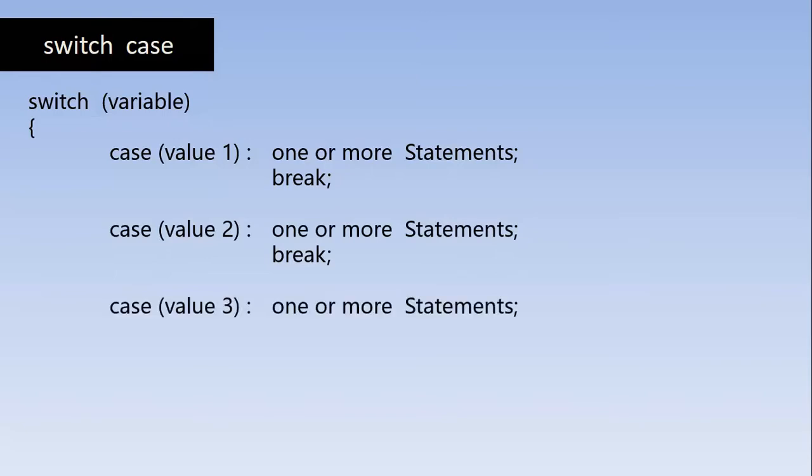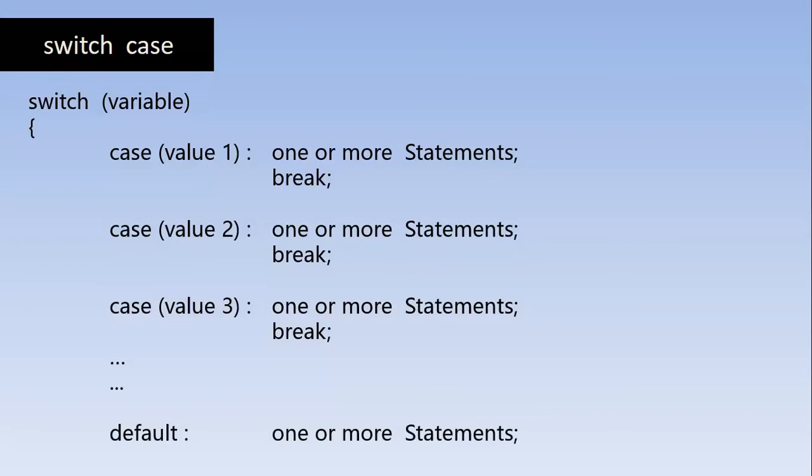So if the match is not found, it go and find out the match in the next case value. So same thing happens, if none of the values are matched up with the variables, then a default set of statements are put below all the other case values.